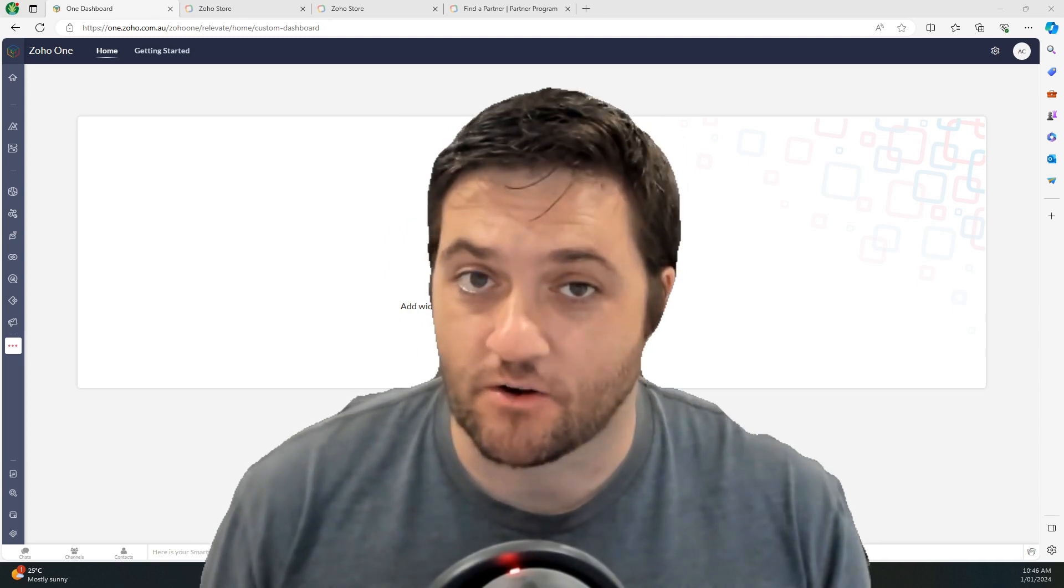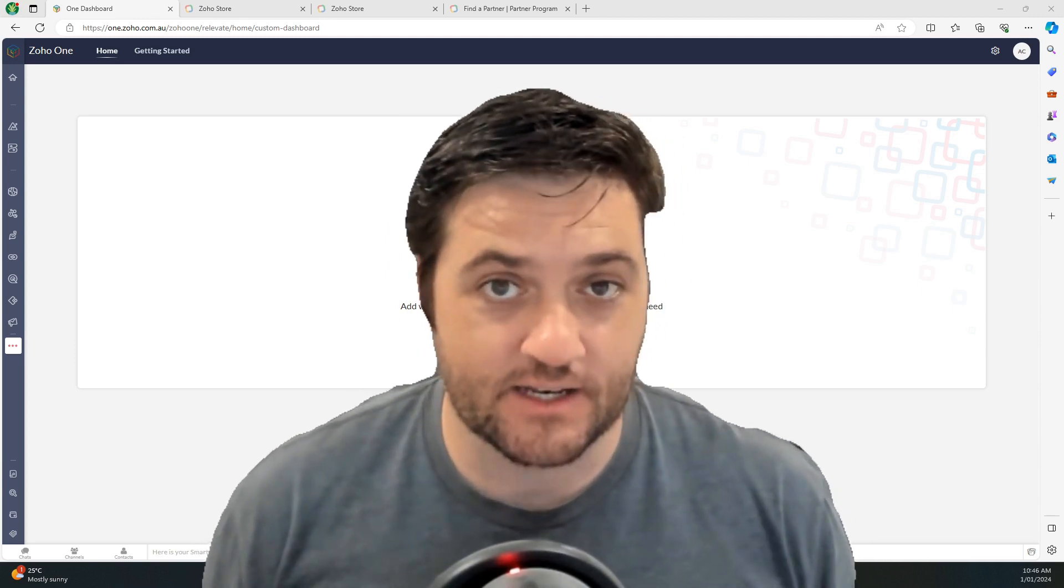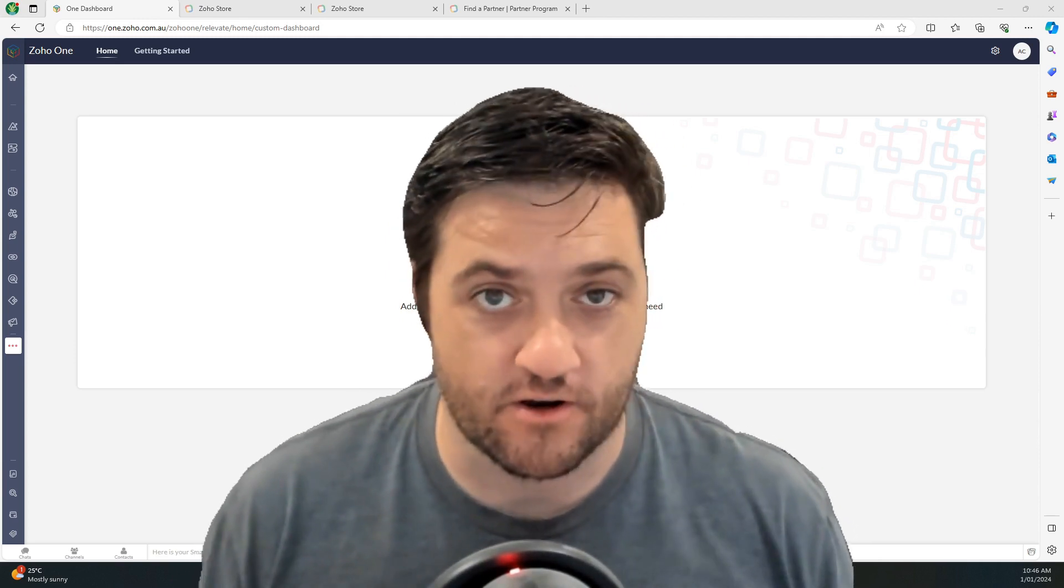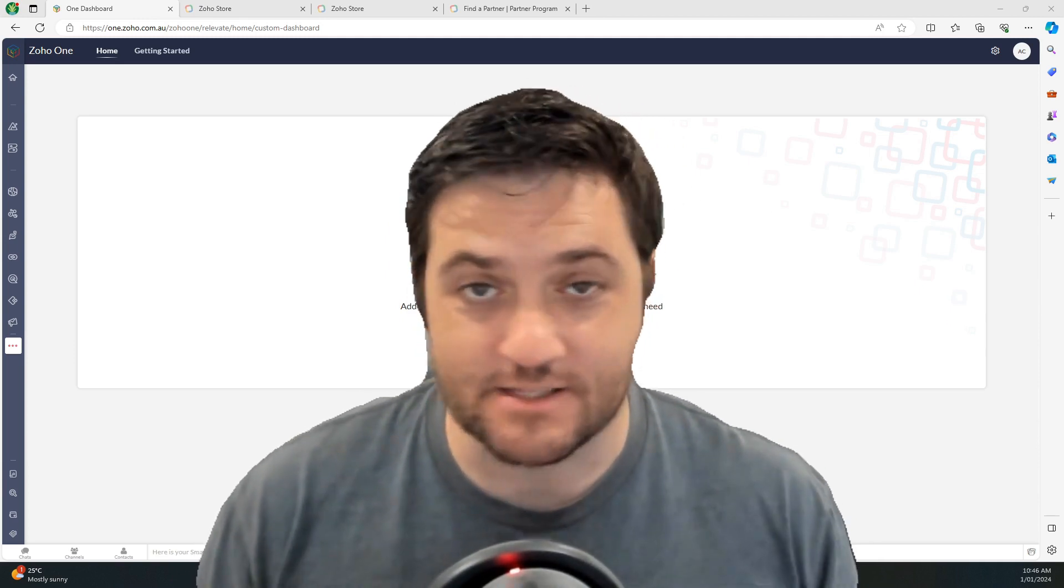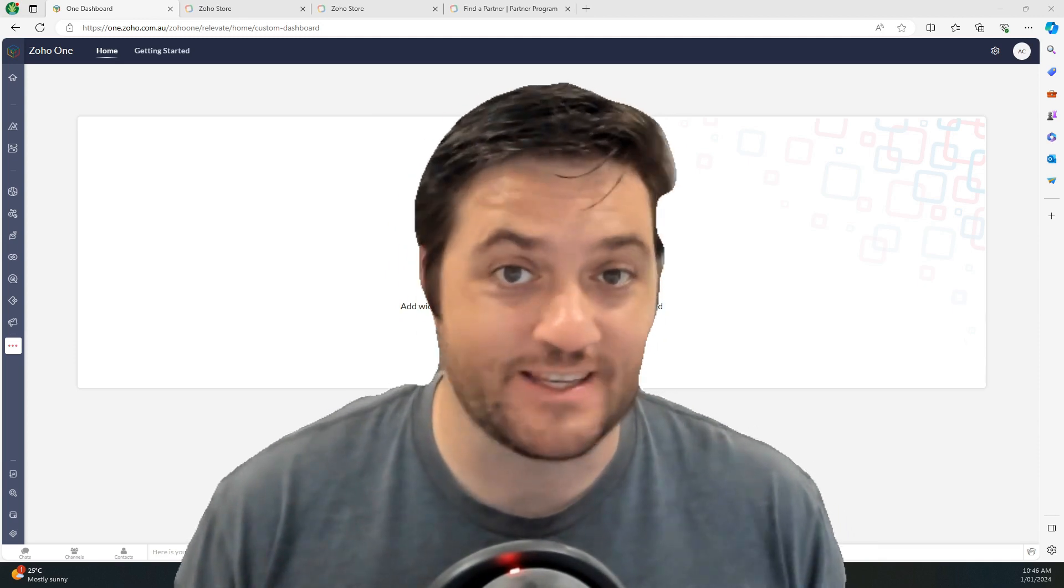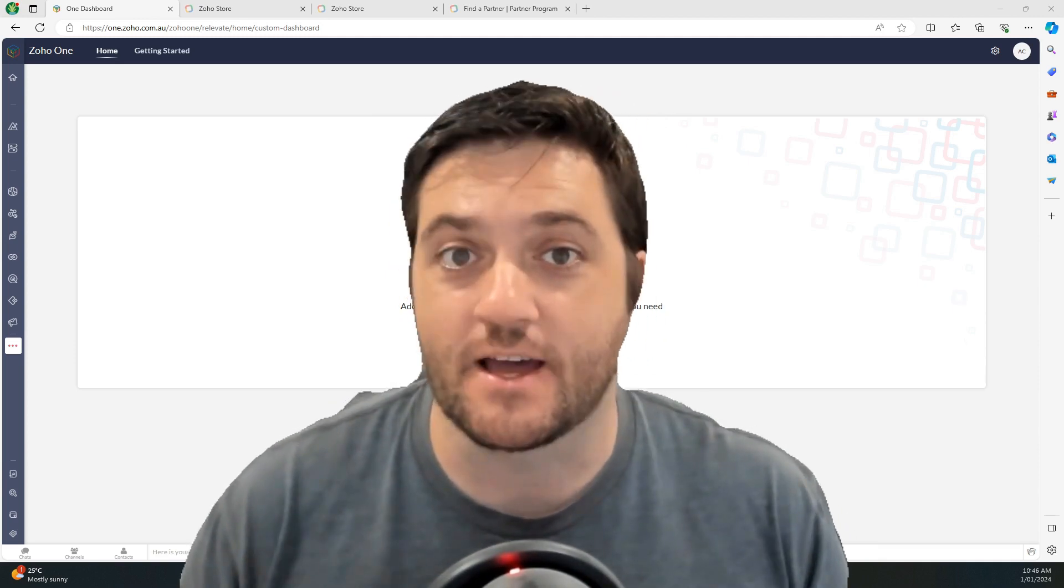It used to be sold only independently but recently has been joined in with Zoho One. And this is a brand new account and I've not provisioned it yet. So let's go through how to do that.